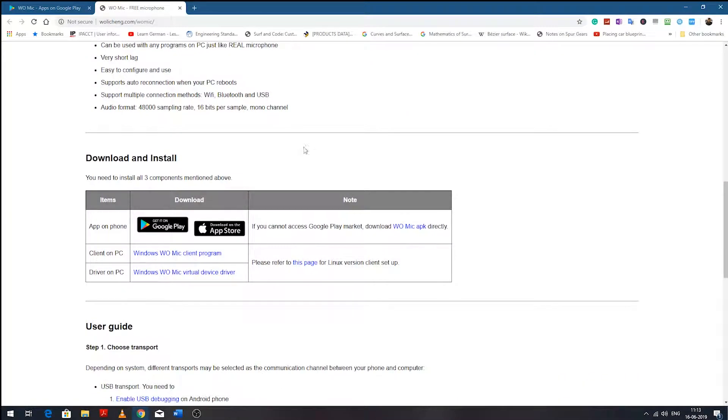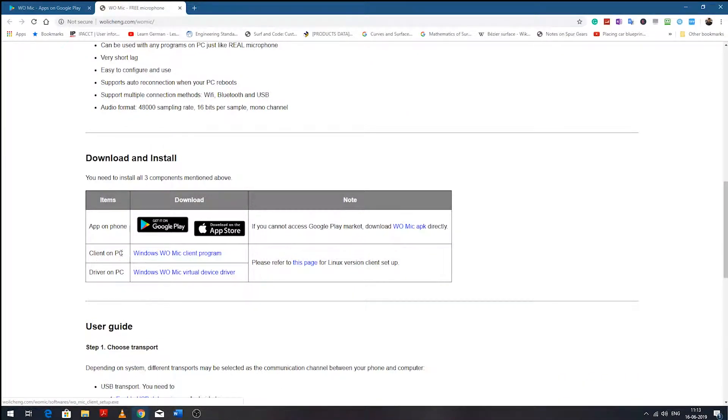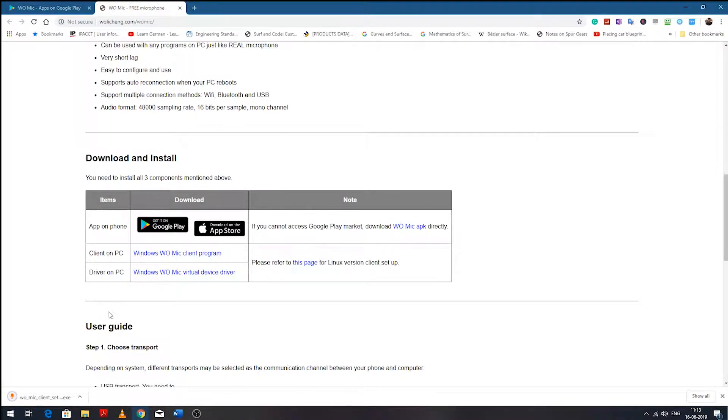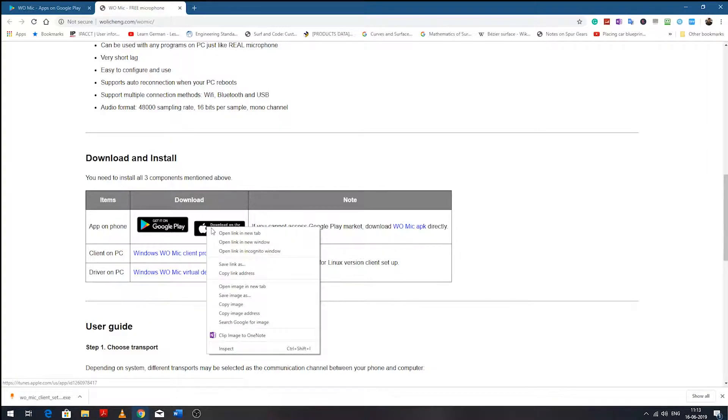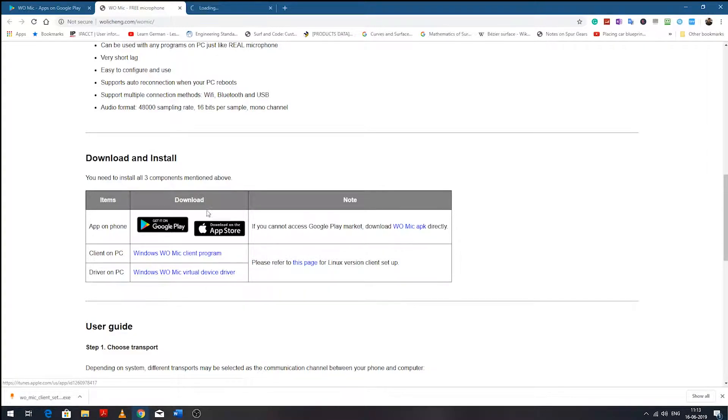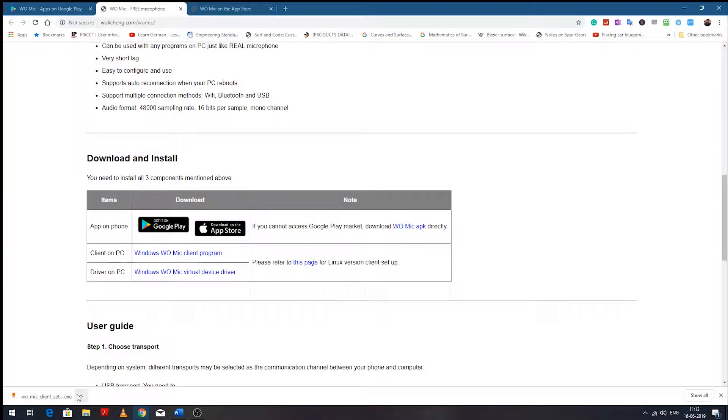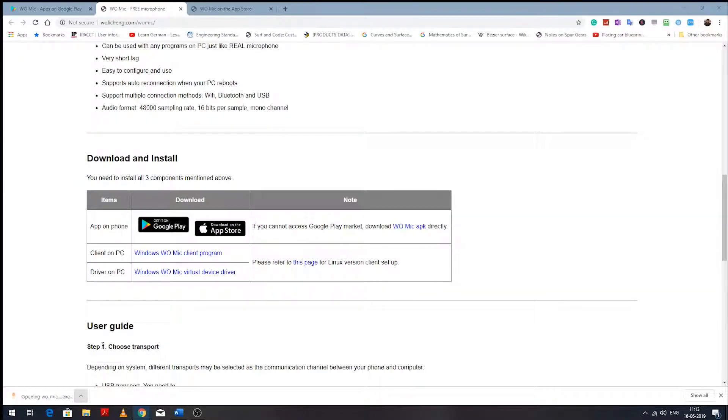We'll be downloading the client for PC - download it here. You can see this app is also available for Apple, so you can download it on your iPhone and iPad. Now let's install this client.